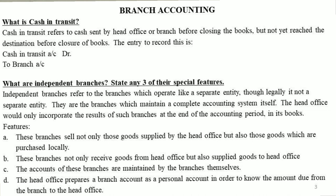The head office maintains a personal account in order to know the amount due from the branch to the head office. Similarly, branches prepare a personal account for the head office. Just like one personal account, branches can maintain separate personal accounts for the head office.